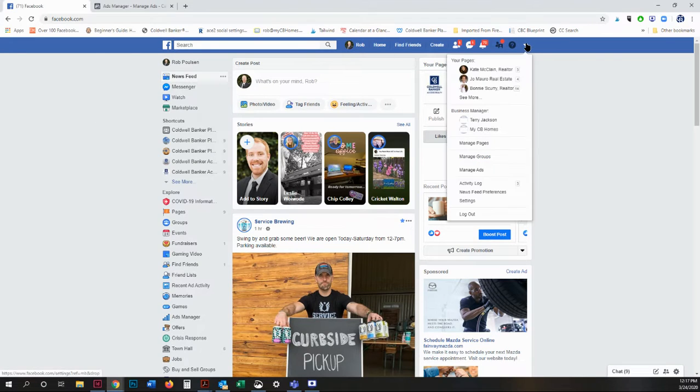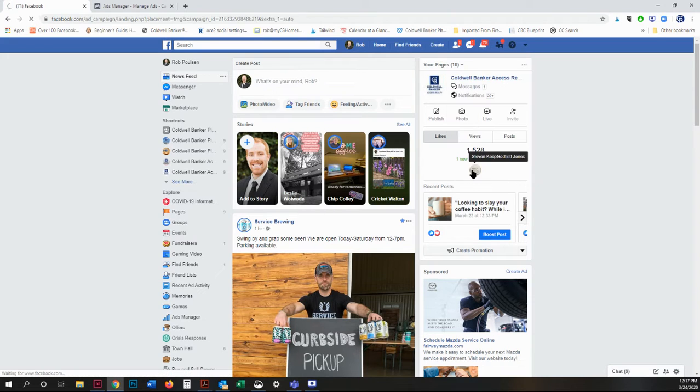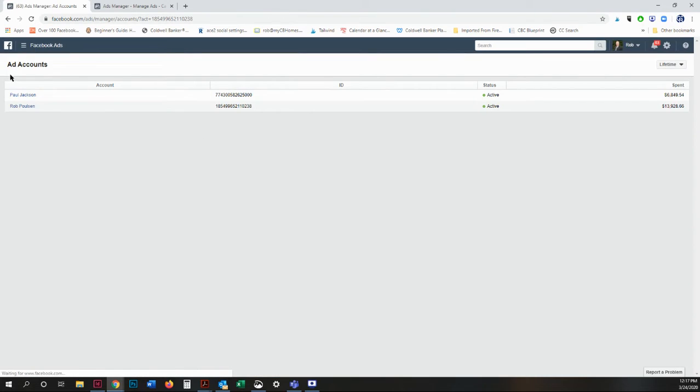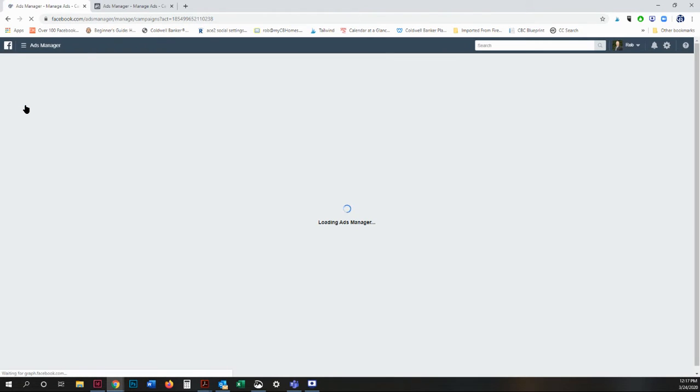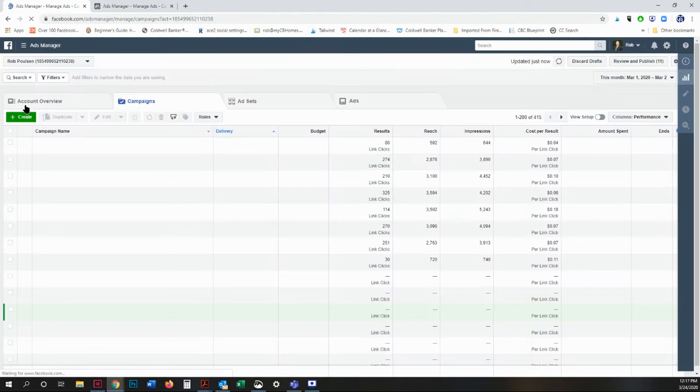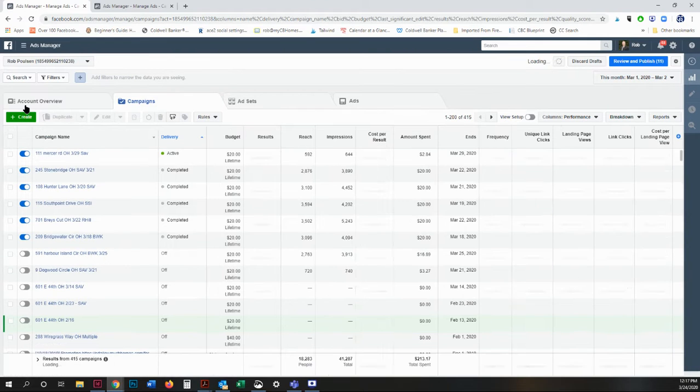Up here in the upper right, drop down and you will see manage ads. That will take you to your account manager. I have more than one account, you will not. So this is your ads manager.